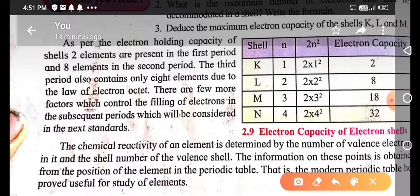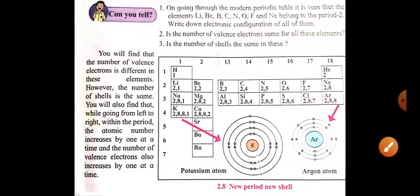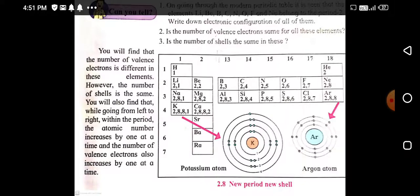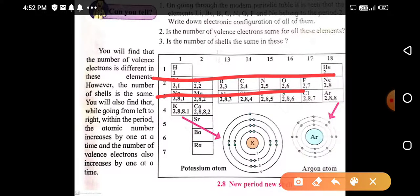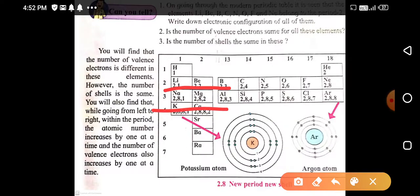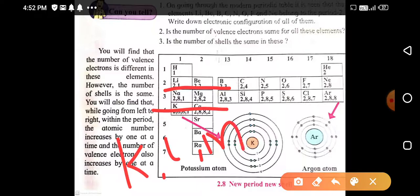According to the electron holding capacity of the shells, two elements are present in the first period — hydrogen with one electron and helium with two. Elements in the second period show electronic configuration in two shells K and L, so they are in the second period. Elements in the third period show electron distribution in three shells K, L, and M, so they are in the third period.